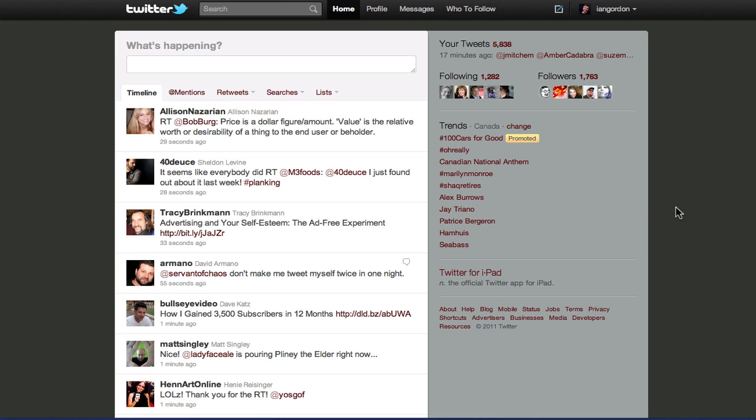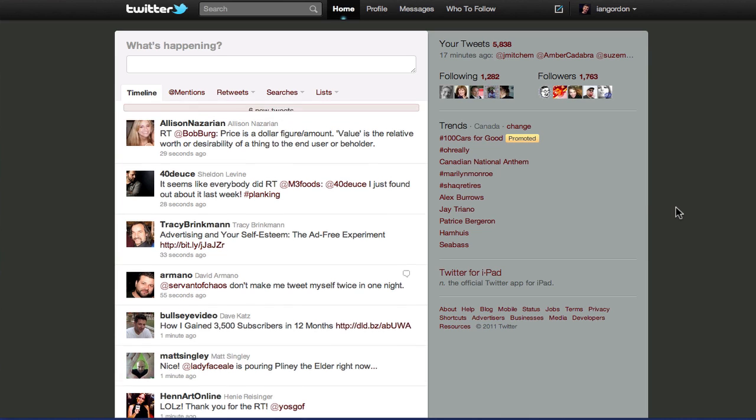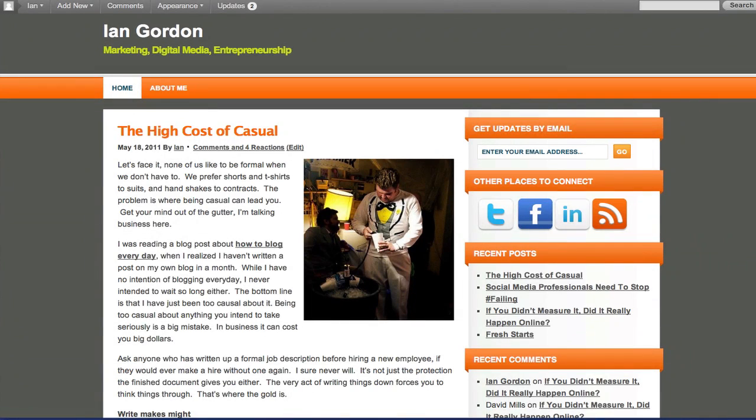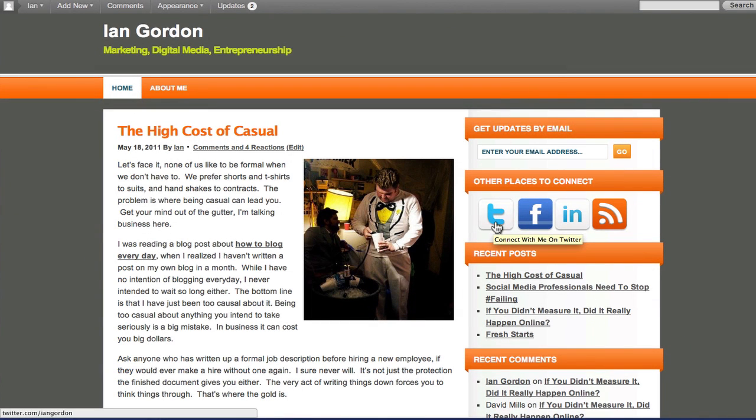Twitter announced their follow button, which essentially allows people to follow your Twitter account from your own website with one click. Now for a long time, many people, myself included, have had this little button on their website that with a click will send you over to Twitter's website and allow you to follow the person.